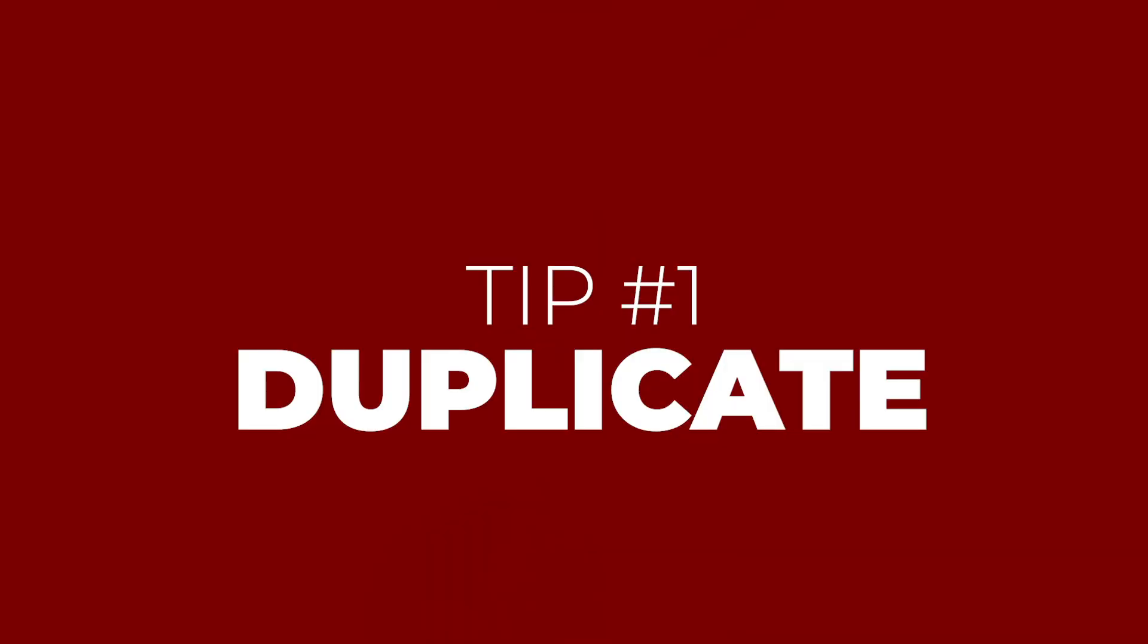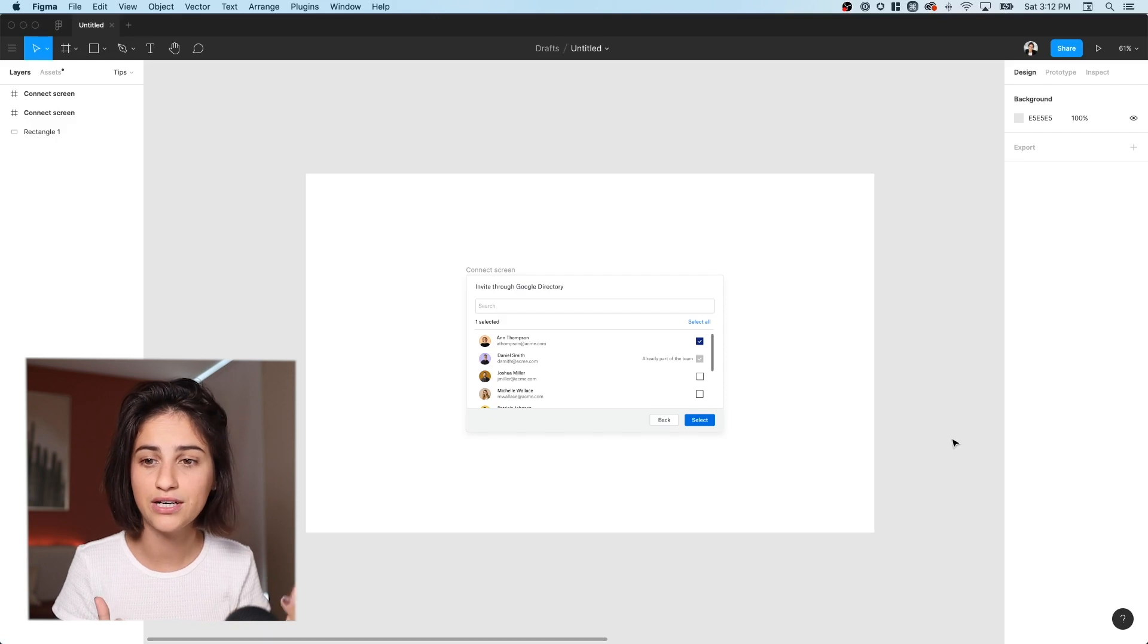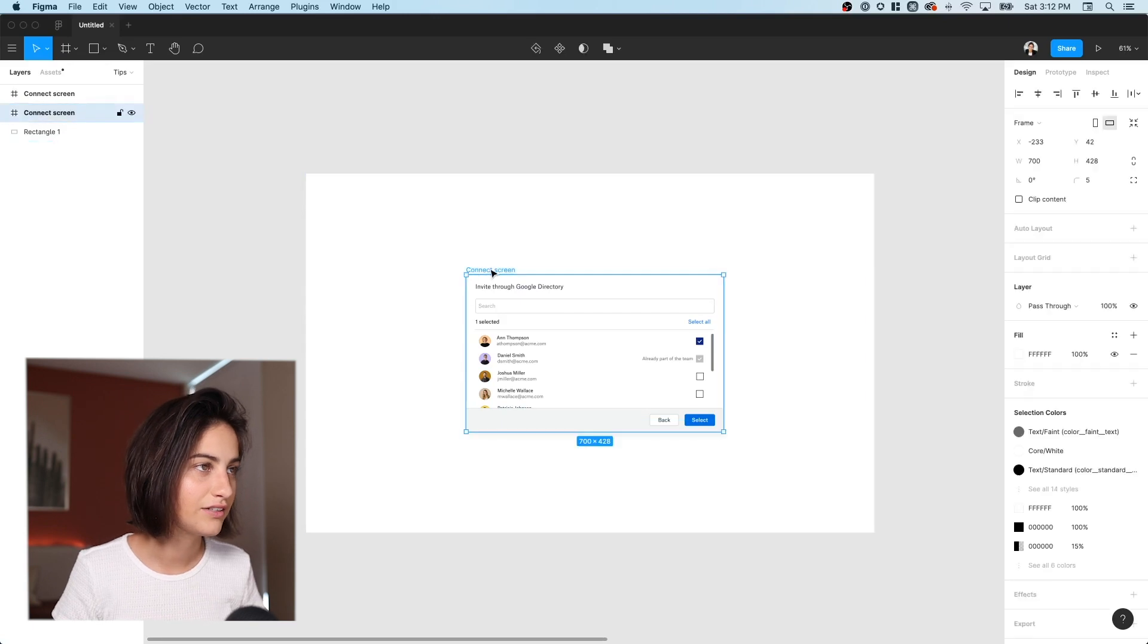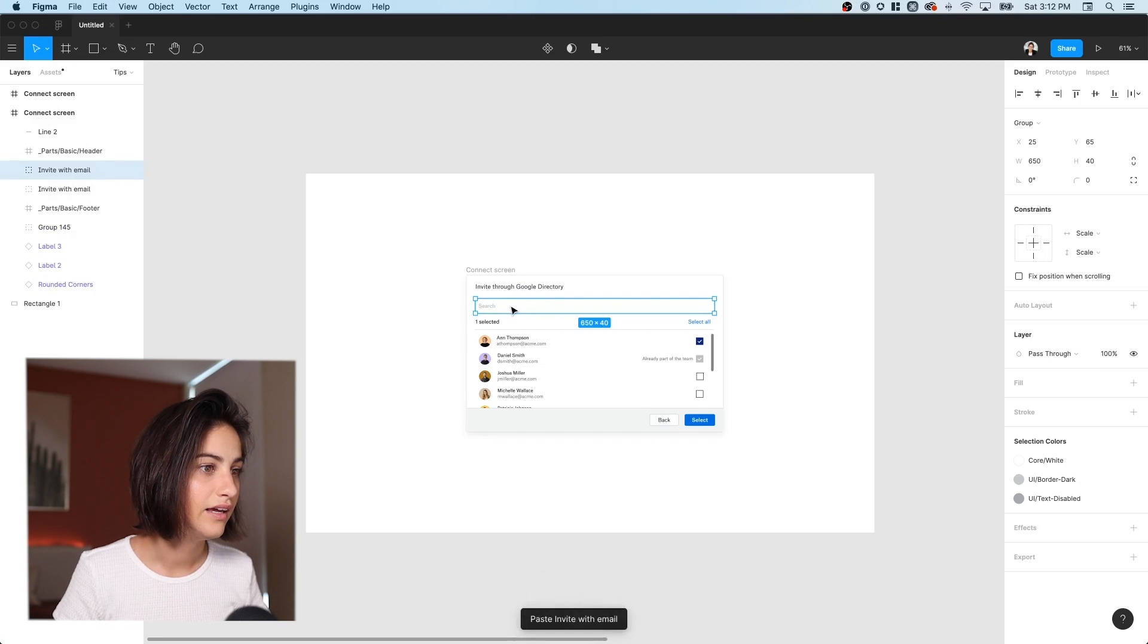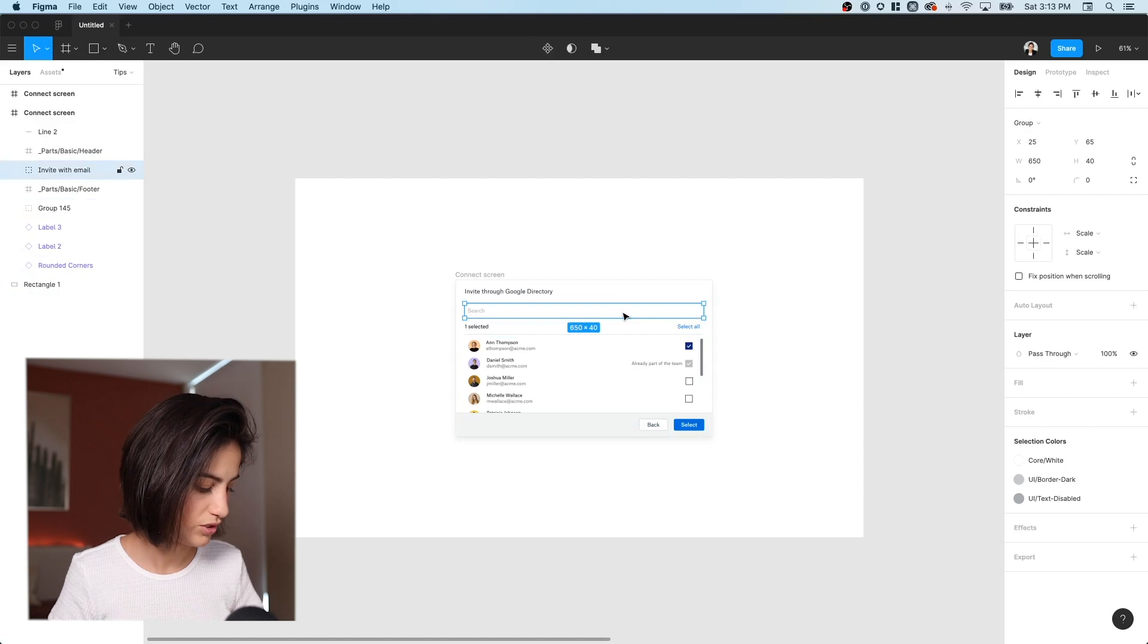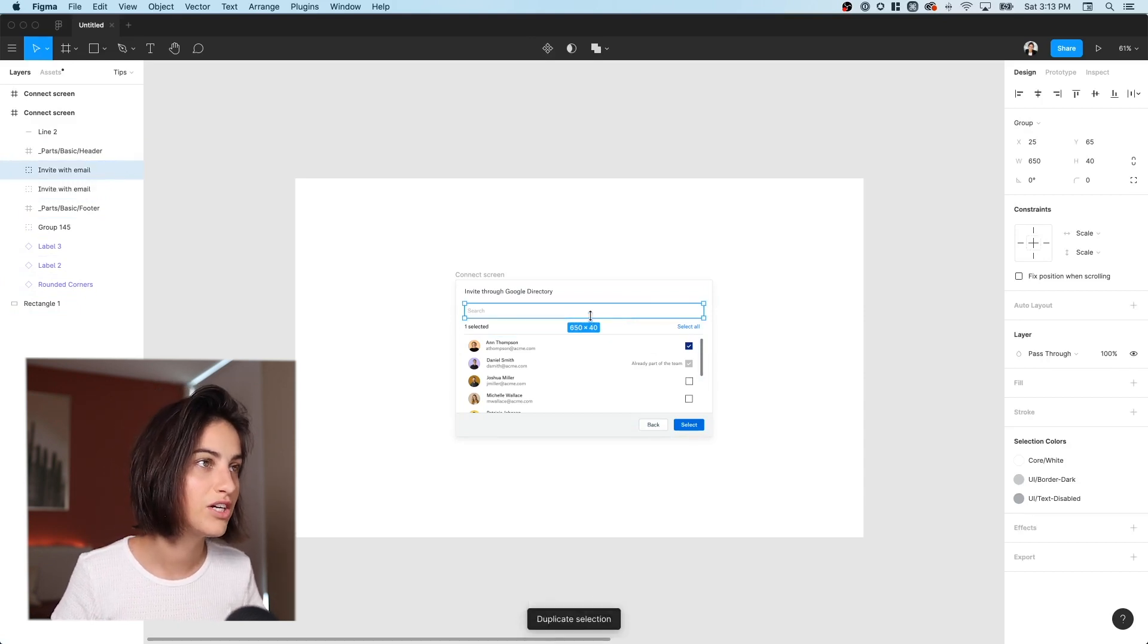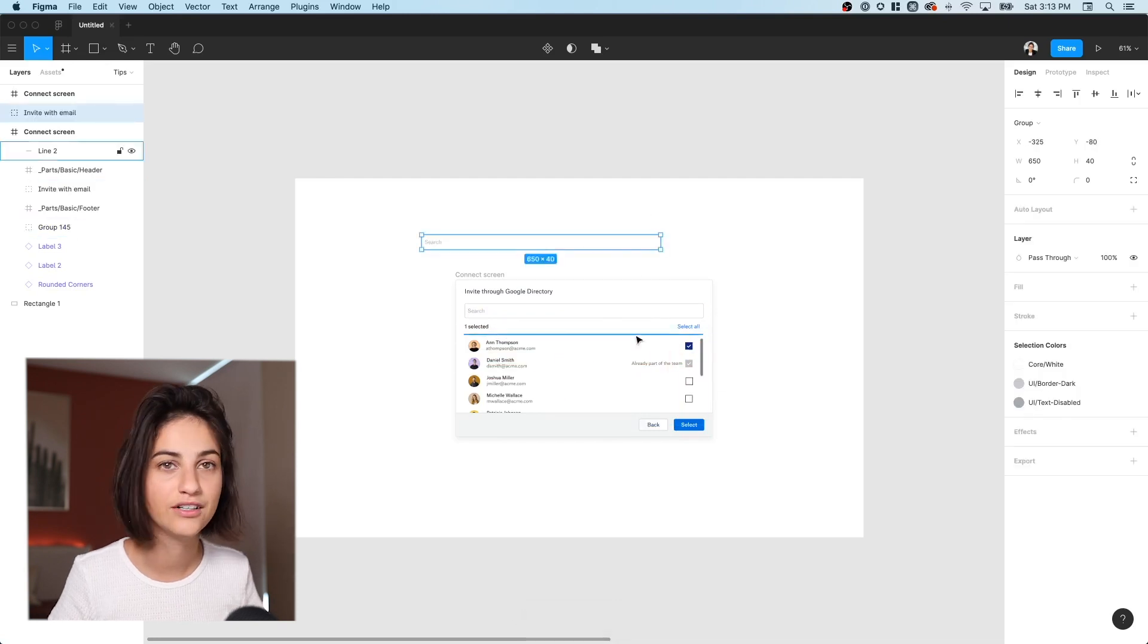We're going to start from the basic ones and get into more complicated ones. And you'll follow me in Figma while I show you. So let's start with number one, duplicate. Now I know mostly three ways to duplicate objects. And one is the basic, simple copy paste of an object.